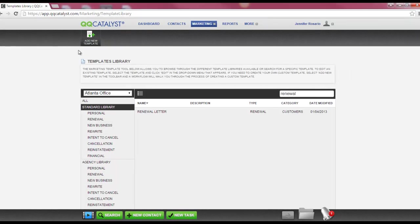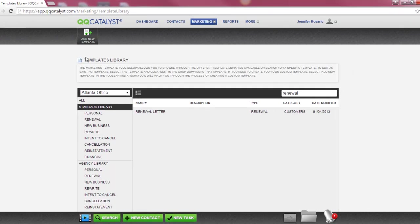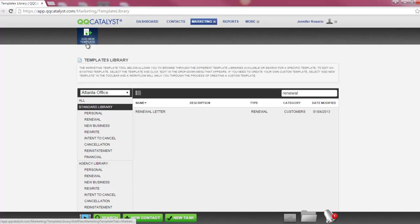In the template library, you have the ability to create your own template by selecting the Add New Template button located on the dark grey toolbar. Creating and editing templates are covered in depth in the next marketing class.